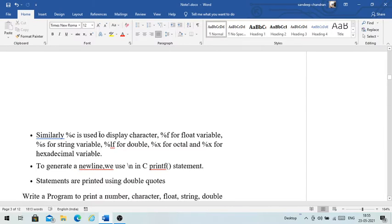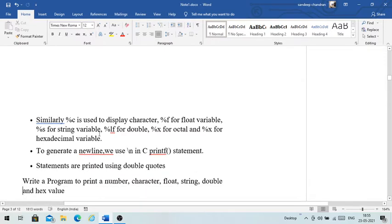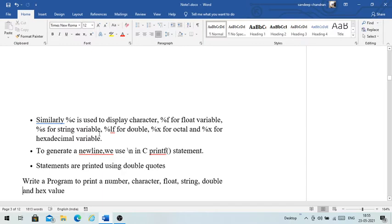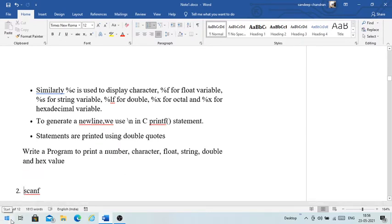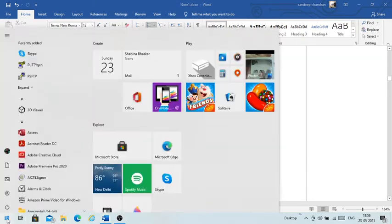If you want to generate a new line, we use \n in the printf statement. Statements are printed using double quotes — this is an important point. Inside the double quotes we specify what we want to print. We will see examples of how to do all these things.